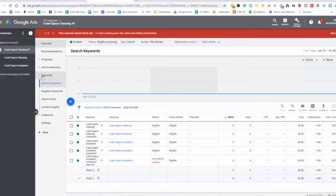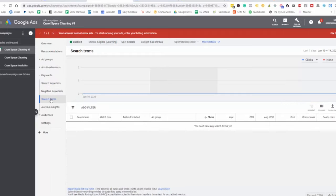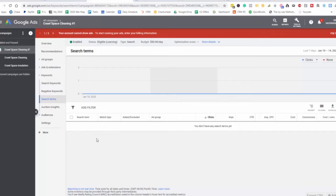Where you would go is you go to keywords and then you go to search terms. In here, it's going to show you for all your conversions or for all your clicks, which keywords people are actually typing in.